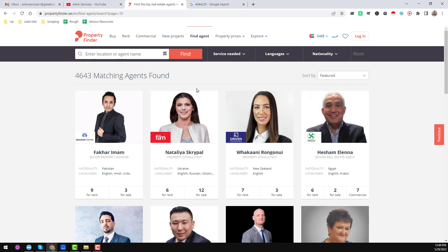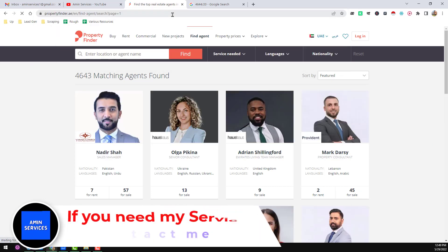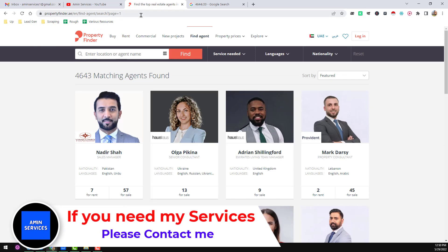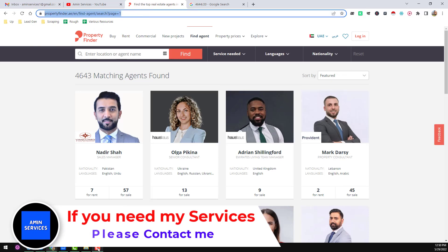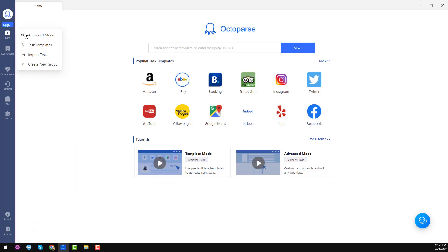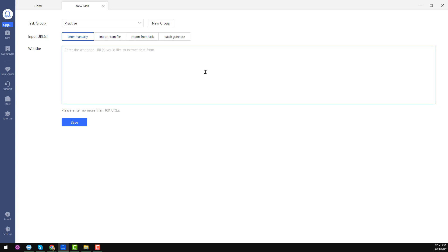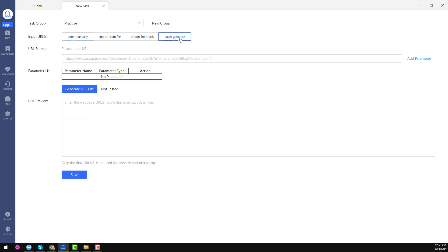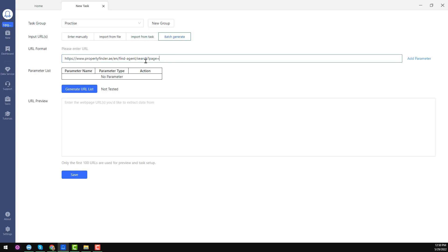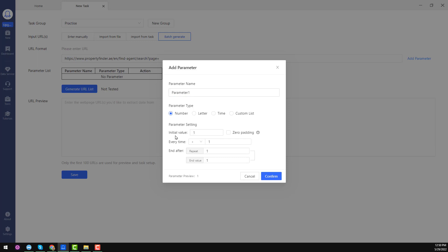Now I will show you the trick to easily get all of the data. First, copy the link and go to Octoparse. Click on 'New' on the left side and click on 'Advanced Mode' — a new tab will appear. In the new tab you see 'Input URL' with several options. I choose 'Base URL Generated', then paste the link. On that link, remove the page number at the end and click on 'Add Parameter'. This is the page number parameter.